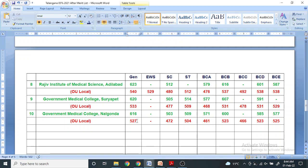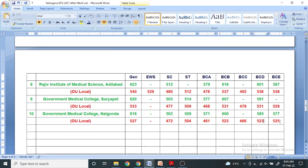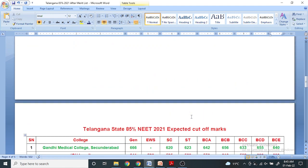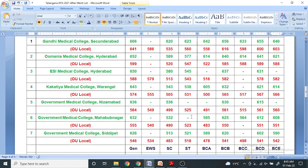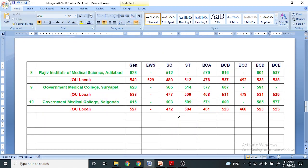I will still analyze the data and add because there are 19 colleges for category A seats. For EWS, if your score is 527 in local, you will get this college. SC 472, ST 504, BCA 461, BCB 523, BCC 466, BCD 523, BCE 525. This is the safe score, you cannot say the exact cutoff. All this analysis is the safe score category-wise for government medical colleges.